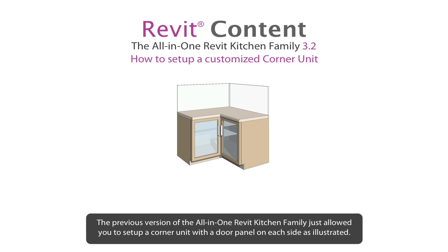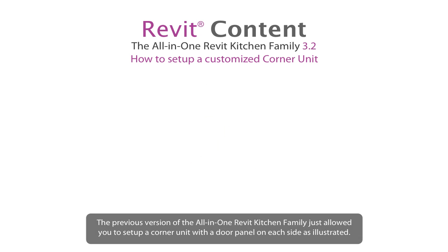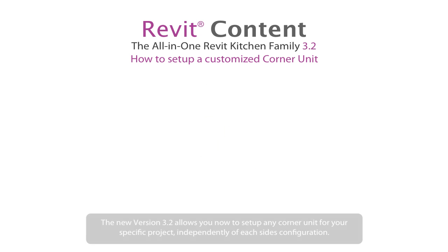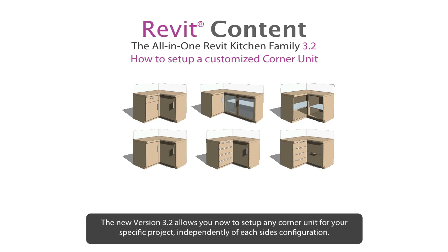The previous version of the All-in-One Revit Kitchen Family just allowed you to set up a corner unit with a door panel on each side as illustrated. The new version 3.2 allows you now to set up any corner unit for your specific project independently of each side configuration.